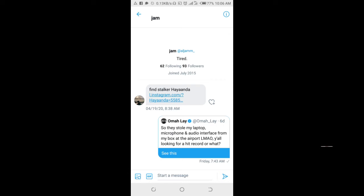So that's how to check DMs on Twitter. Hope this video helped. Please give it a thumbs up and don't forget to subscribe to our YouTube channel. See you in the next video.